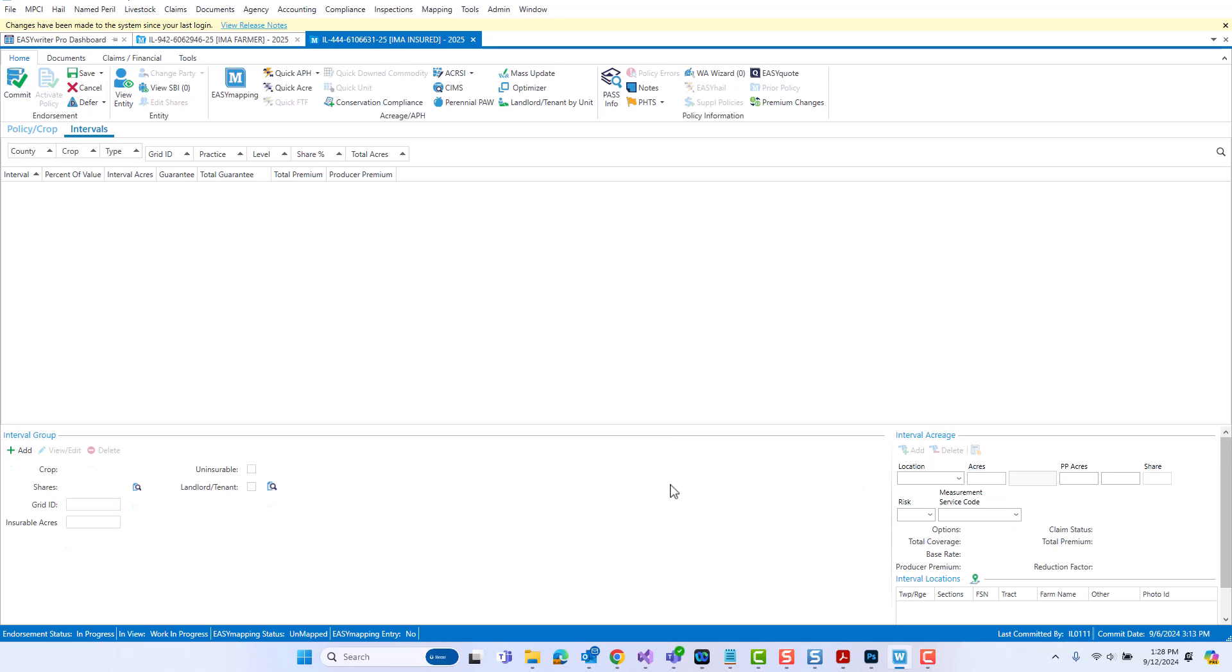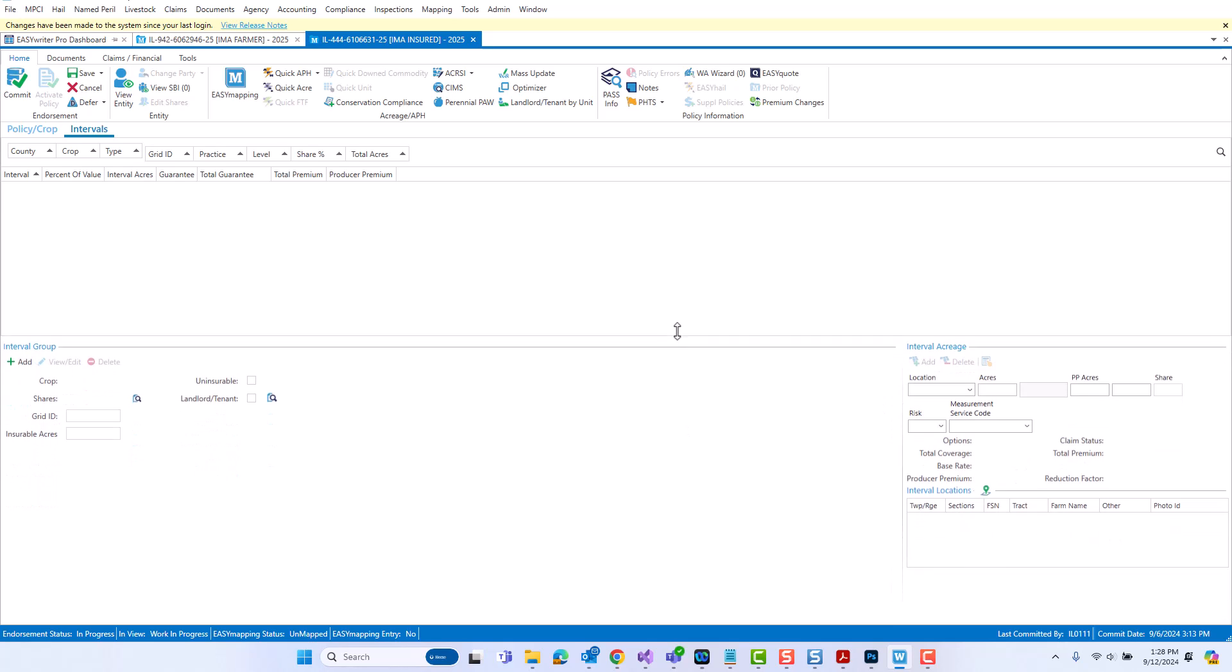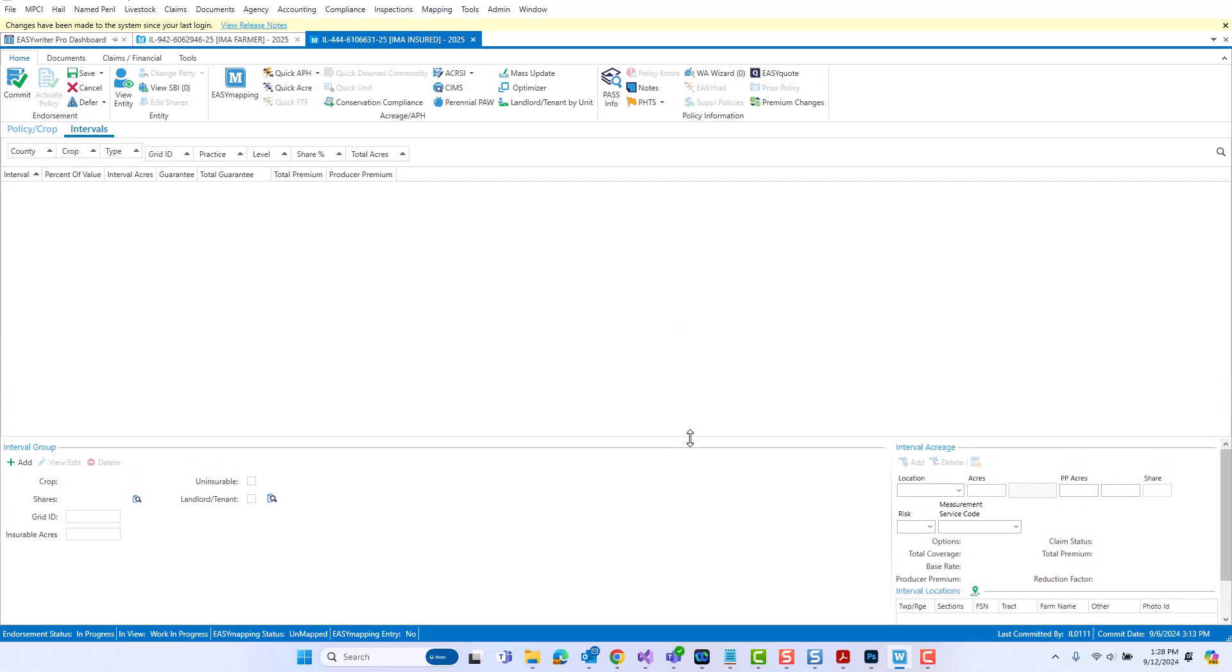Here's a navigation tip, you can actually hover your mouse here over this line, select it, and then drag this area of the screen either up or down depending on where you would like to have more viewing real estate. Let's talk about adding a new interval group. To do that, you simply come down here to the interval group section and click the add button.